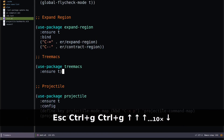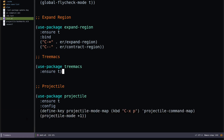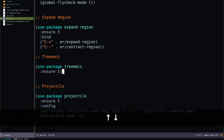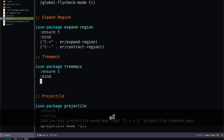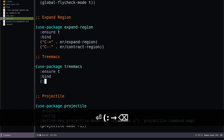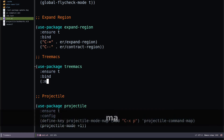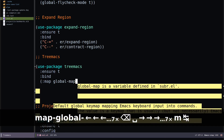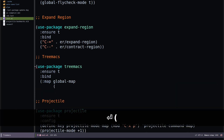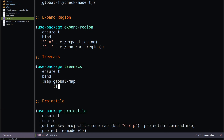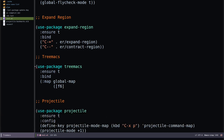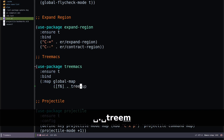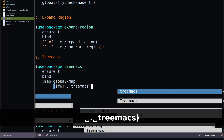Now back to Treemacs — I can specify key bindings for it. I'll use bind-key with global-map and assign F6 as the key binding, with the command treemacs.